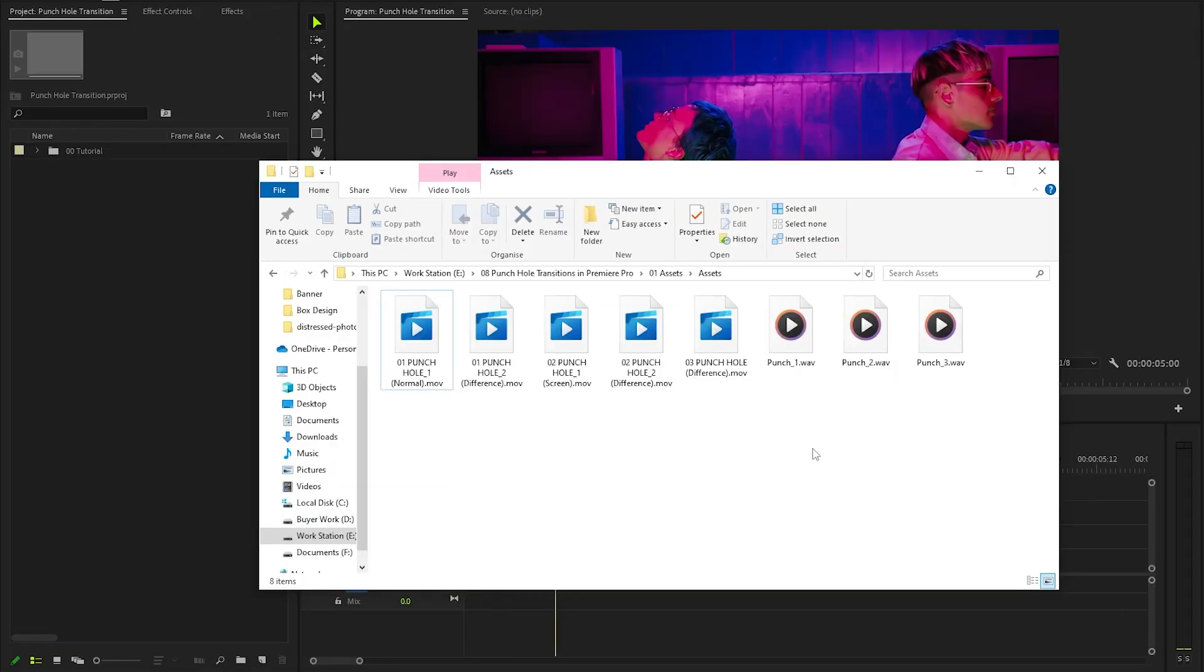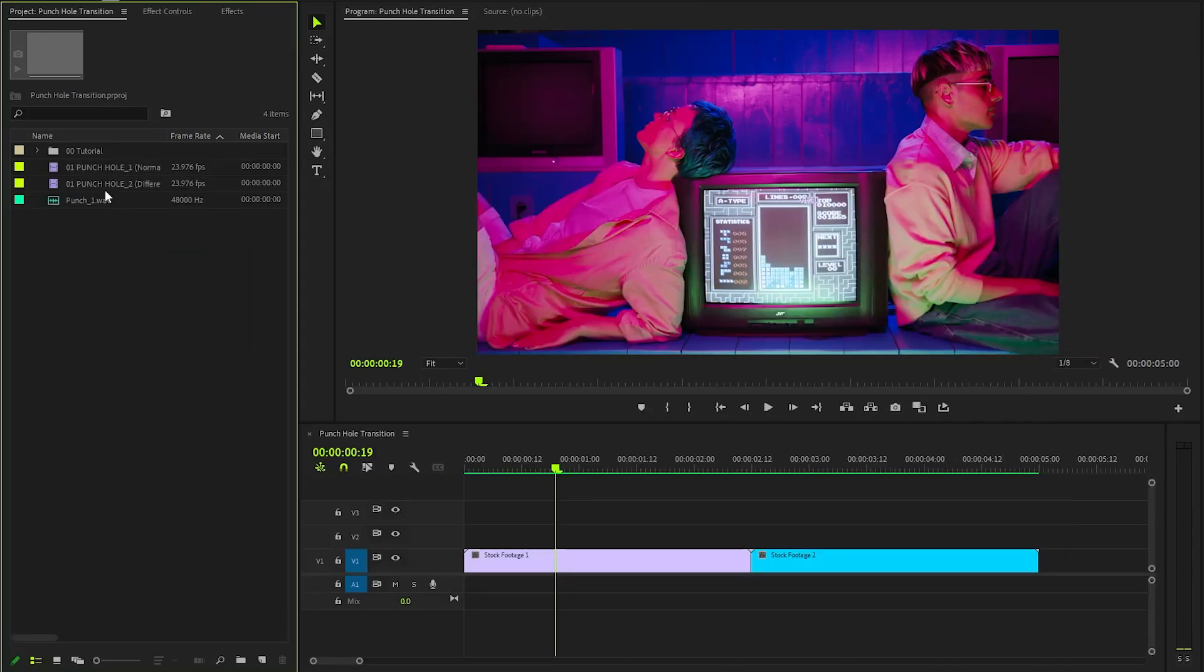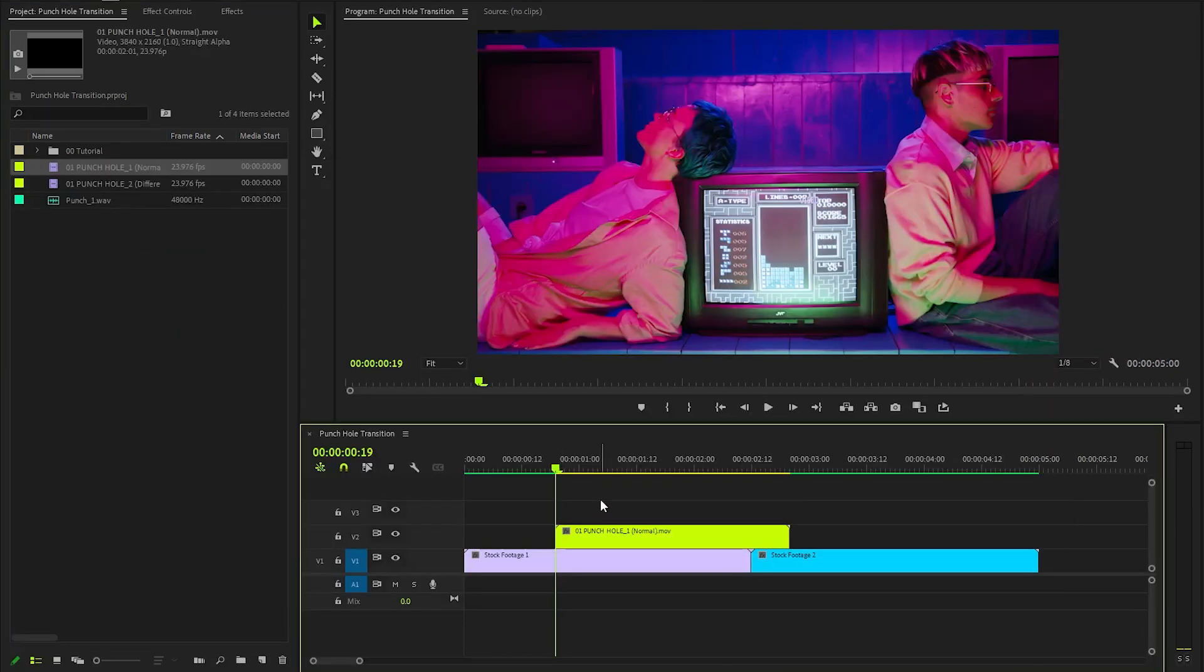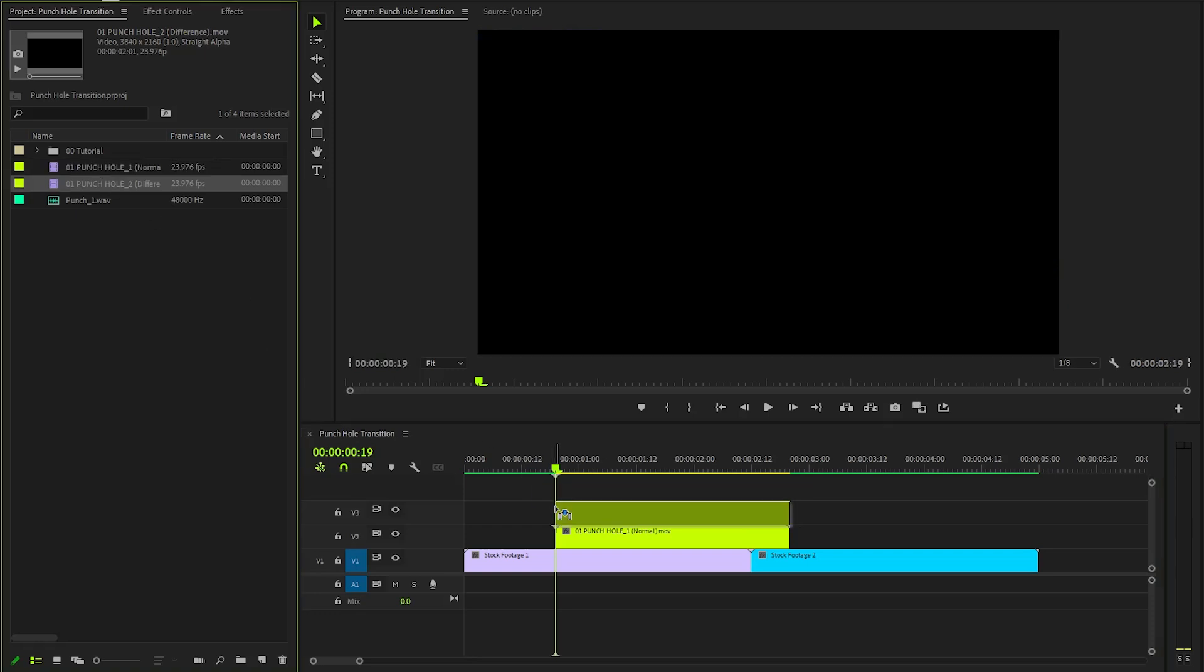So let's drag and drop the first two punch hole transition overlays and the sound effect onto the project panel. Alright, now let's drag and drop the first and second punch hole overlays in the timeline in video layer 2 and 3.